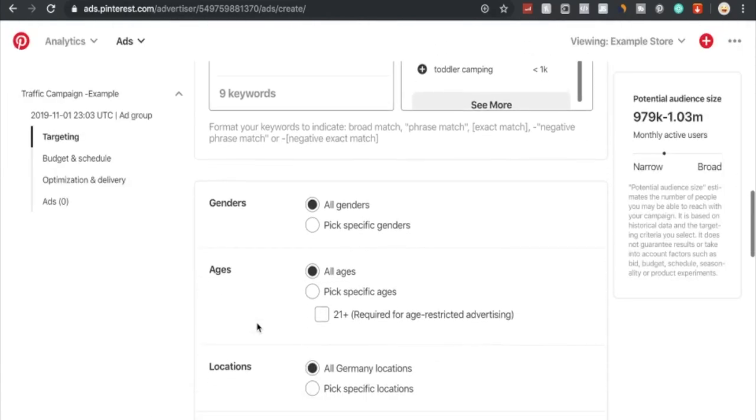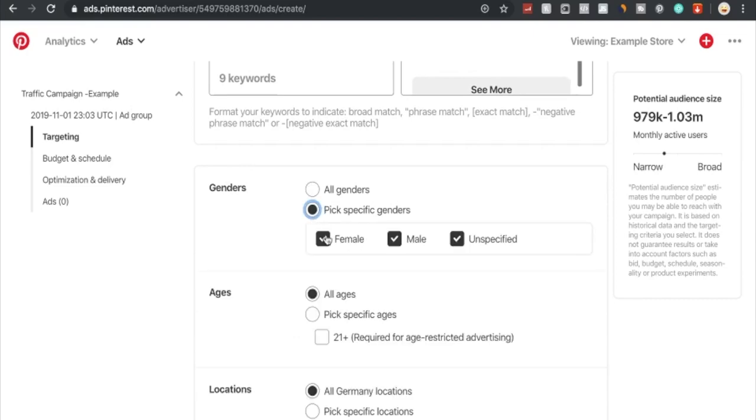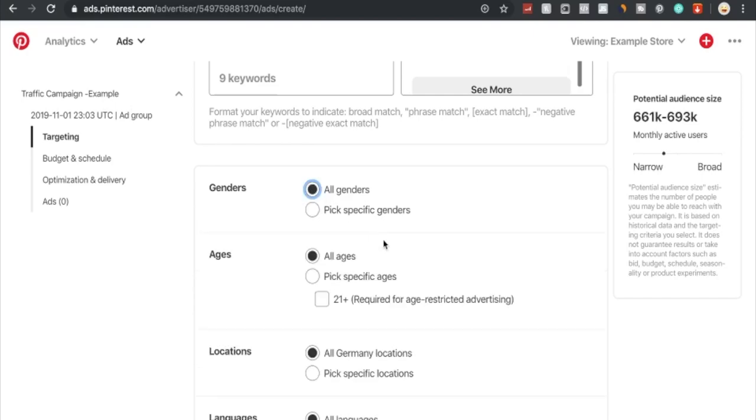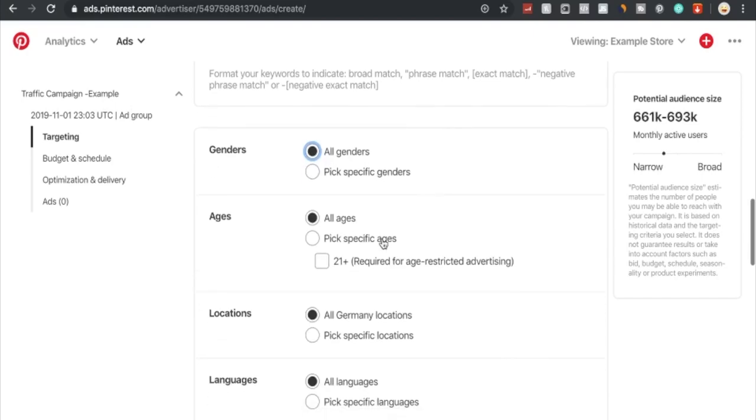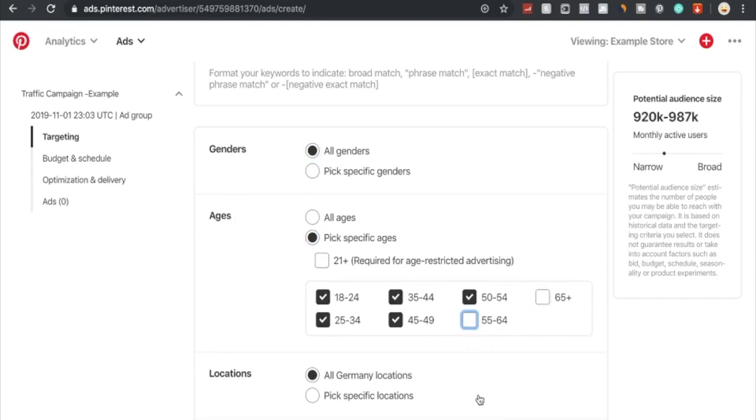Now we come down to more precise targeting. We can either go with all genders or choose specific genders. Let's say we go with male only or unspecified, but we're going to choose both. Also for the ages, we can go with all ages, pick specific ages, or 21 plus required for age restricted advertising. We're going to pick specific ages and exclude 65 plus, maybe 55 to 64. This is going to be our main audience.